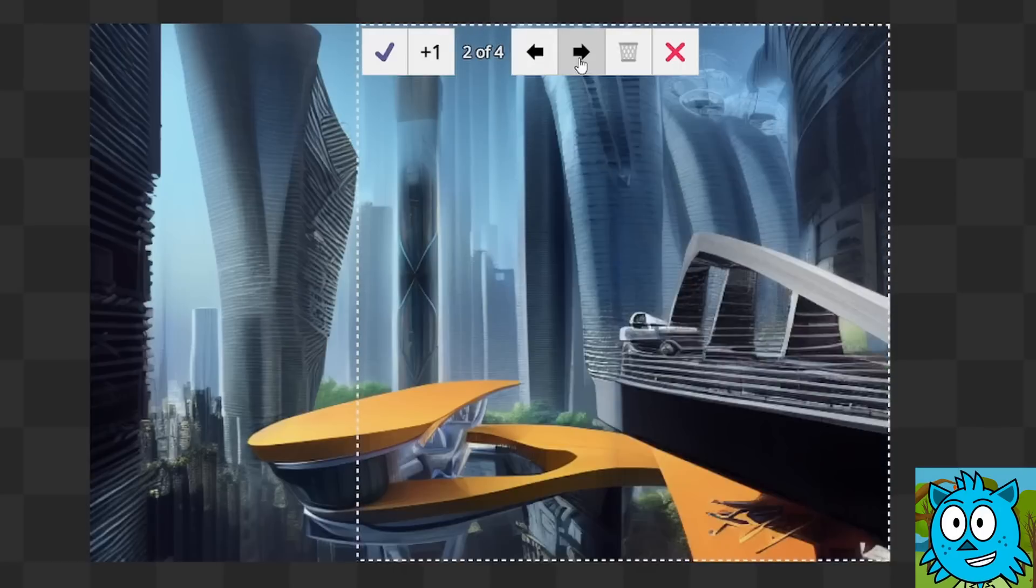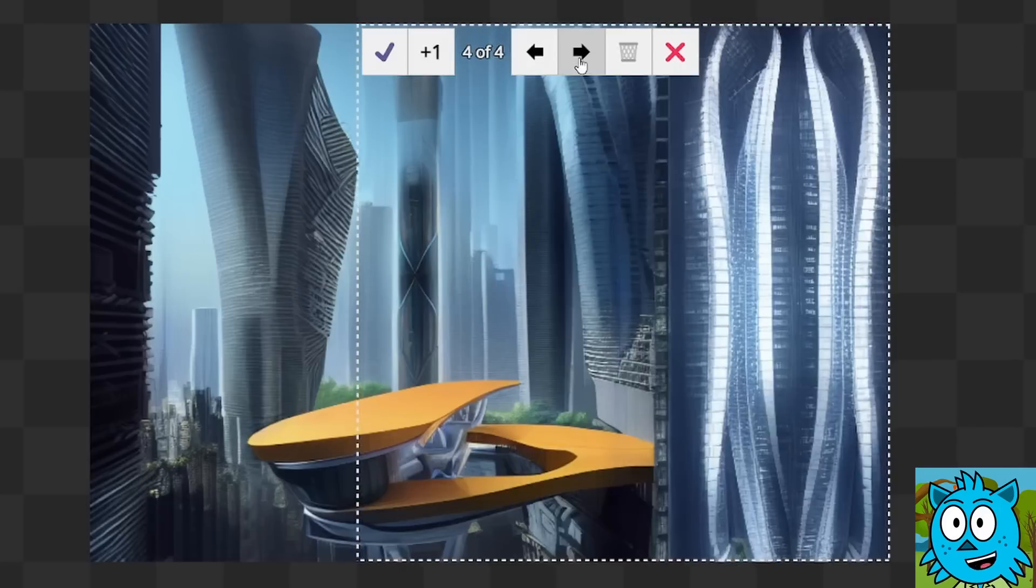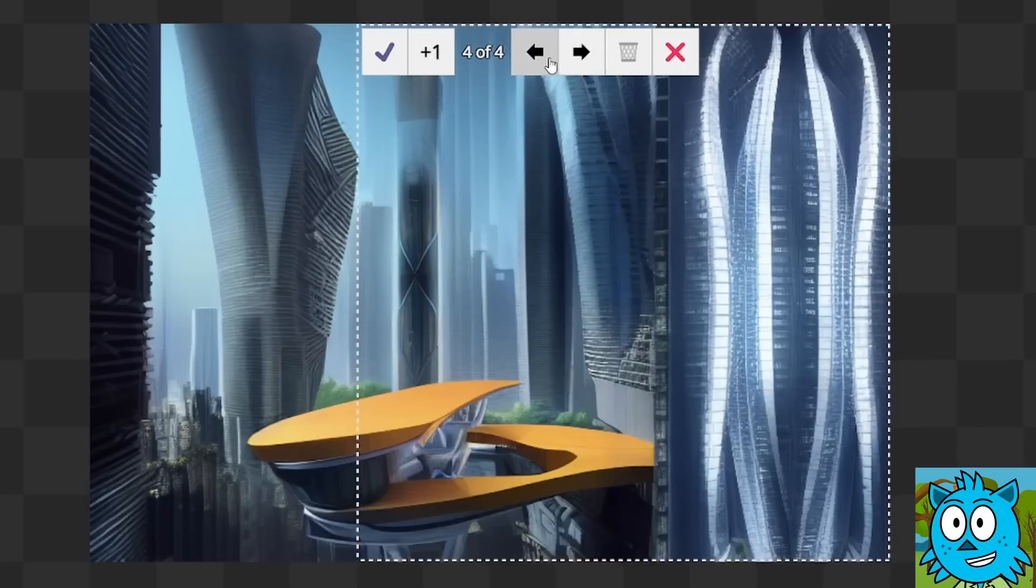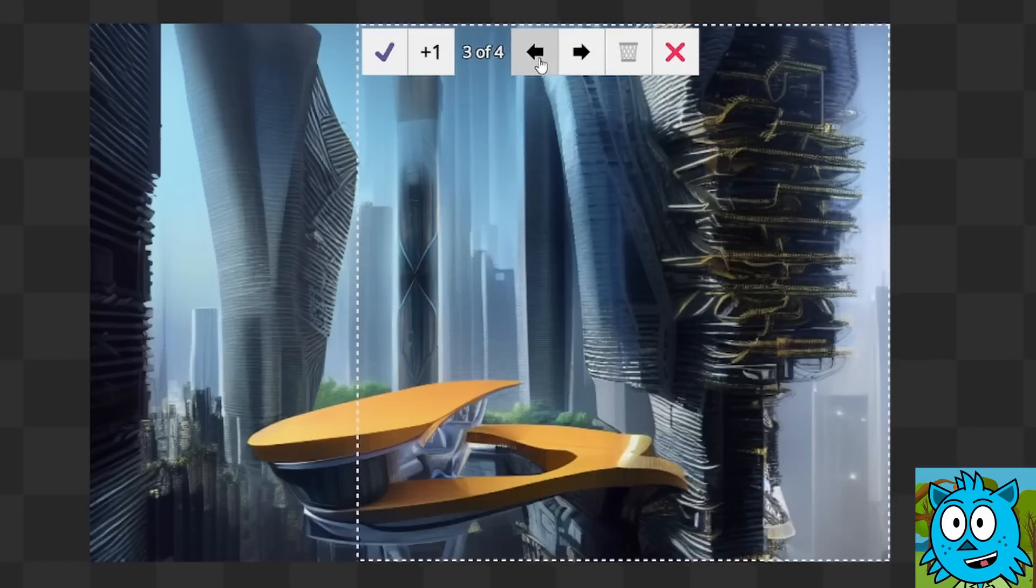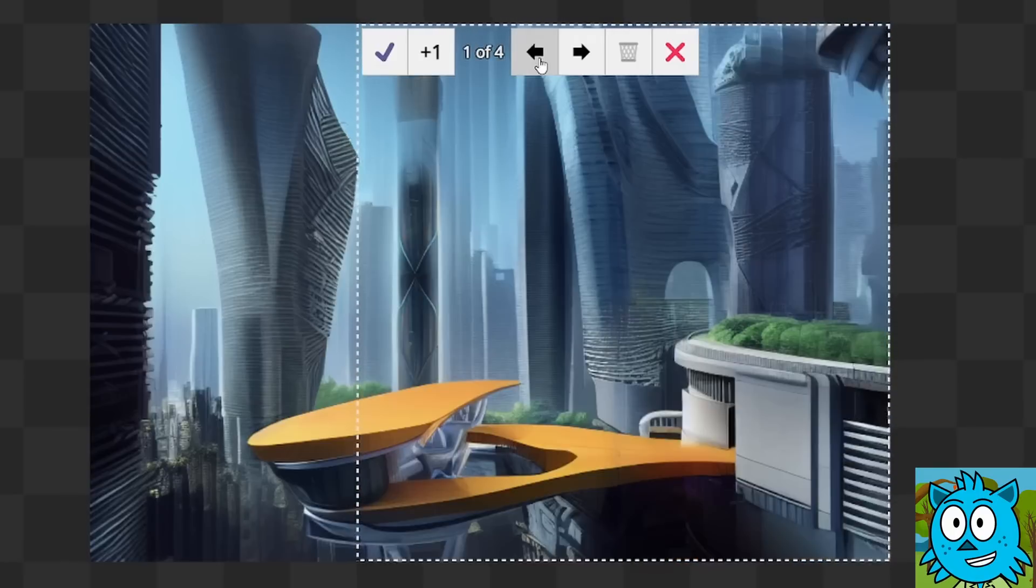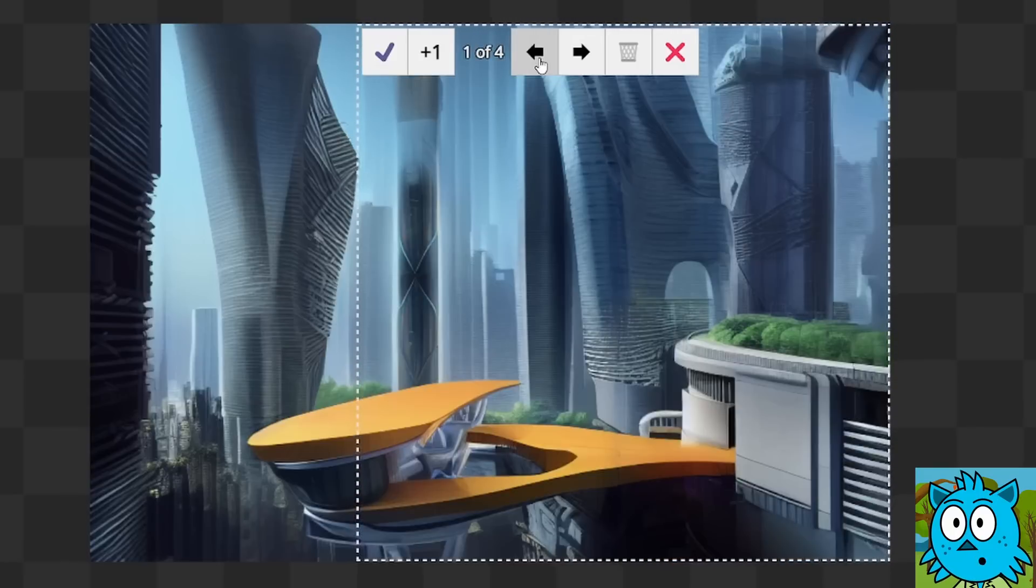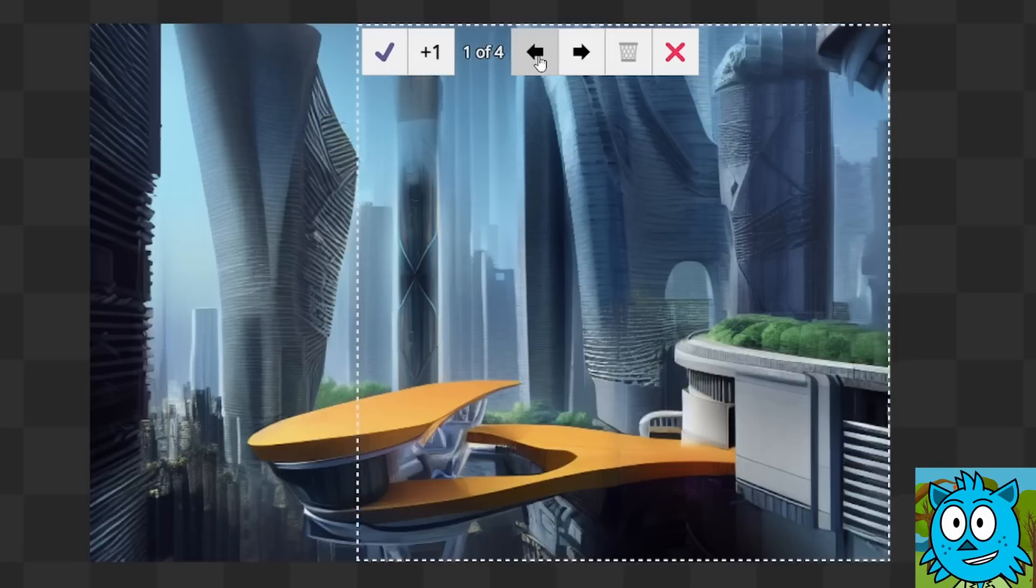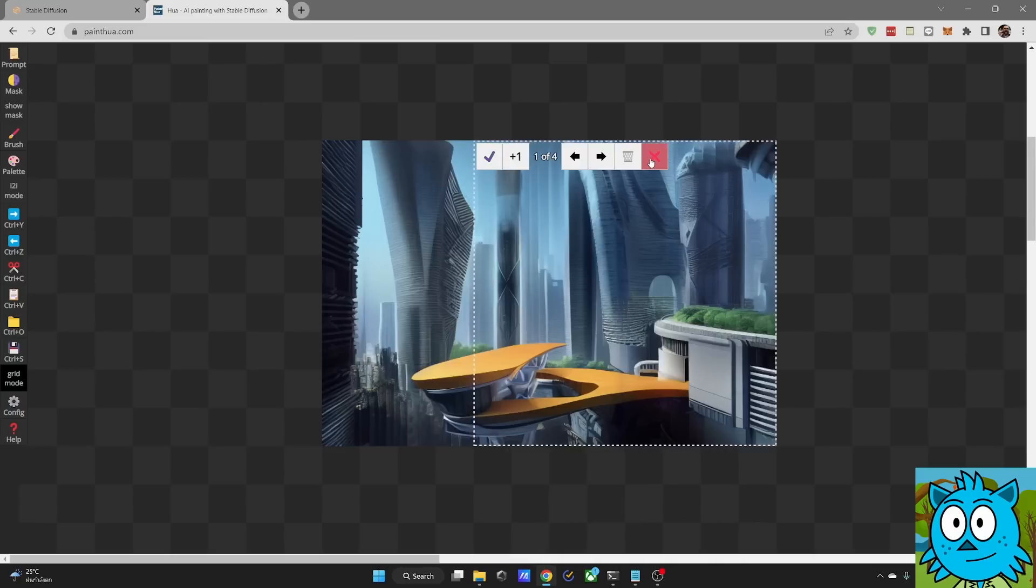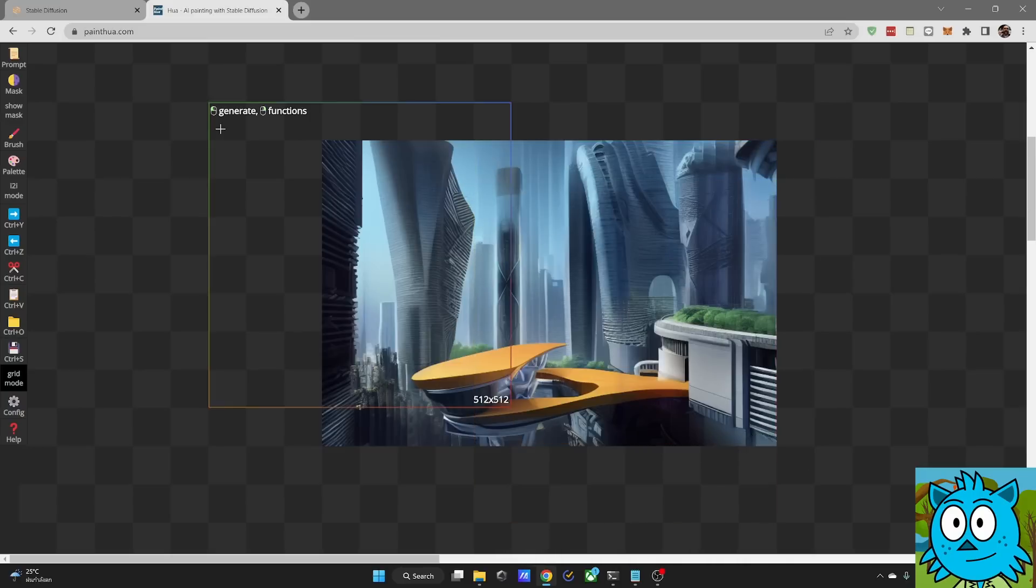You can see that again we got some beautiful options. Nice variety. One of them didn't work, but the other ones look really beautiful and it gives you a lot of chance to figure out how you want to extend your image to the side. Again, you can recheck them, you can accept them and then go on.